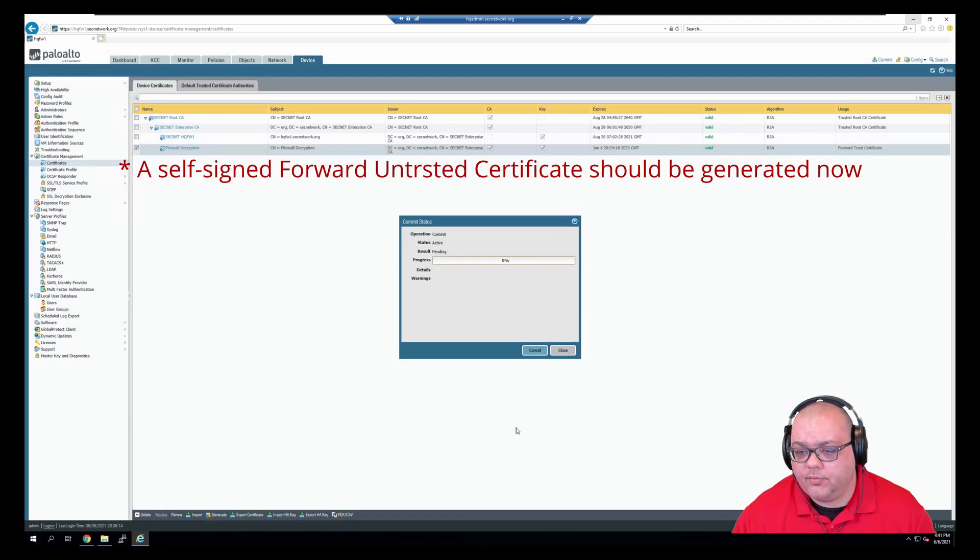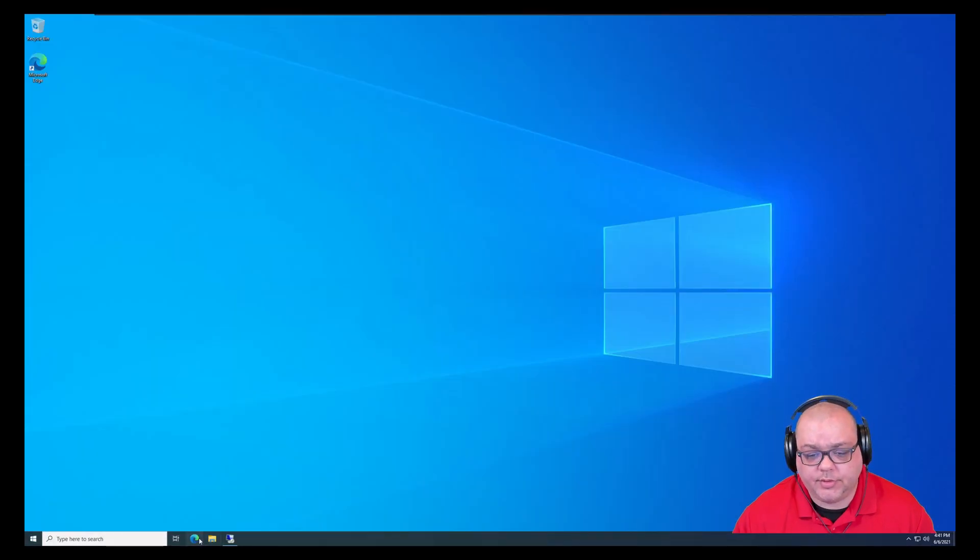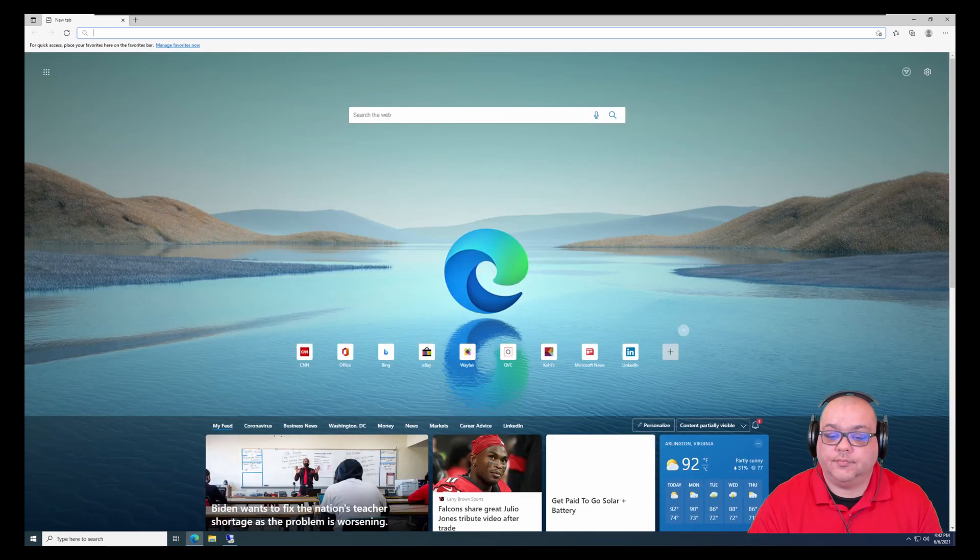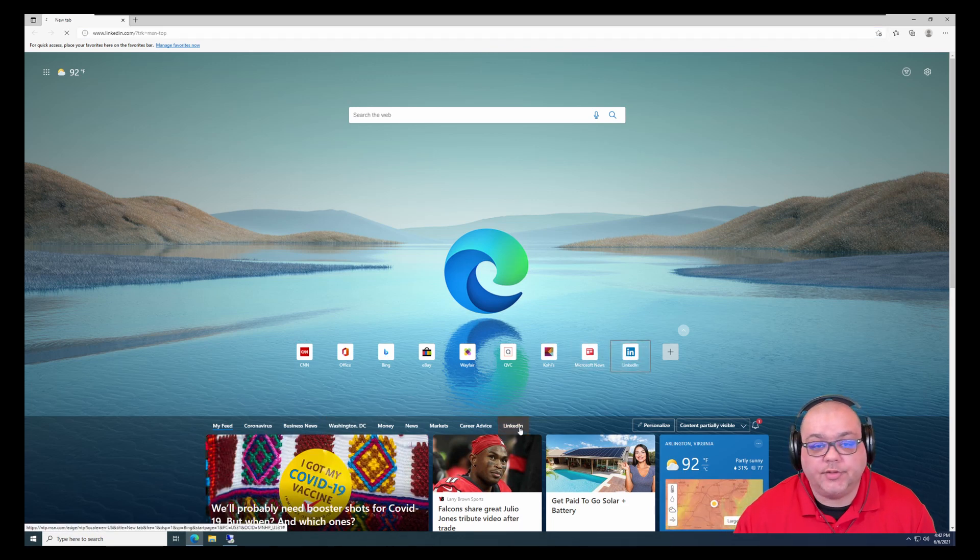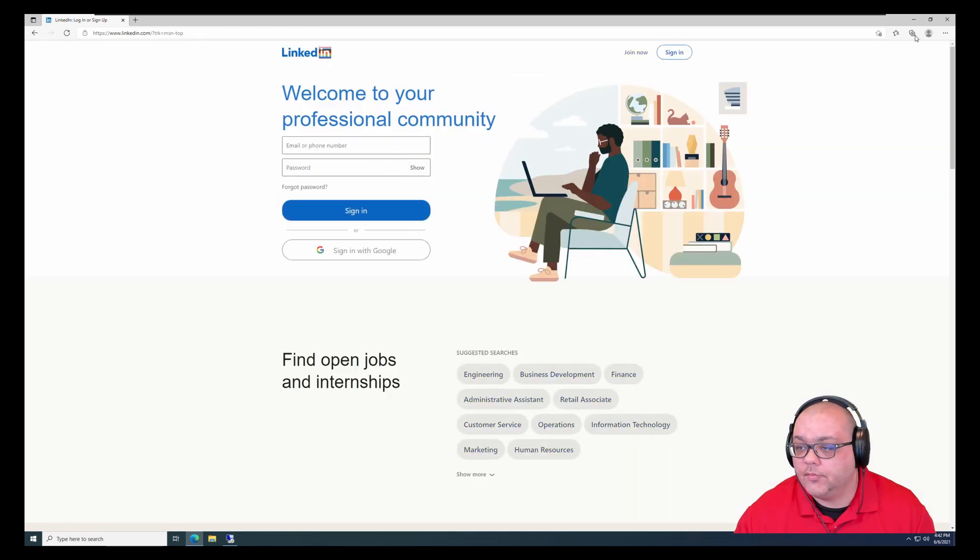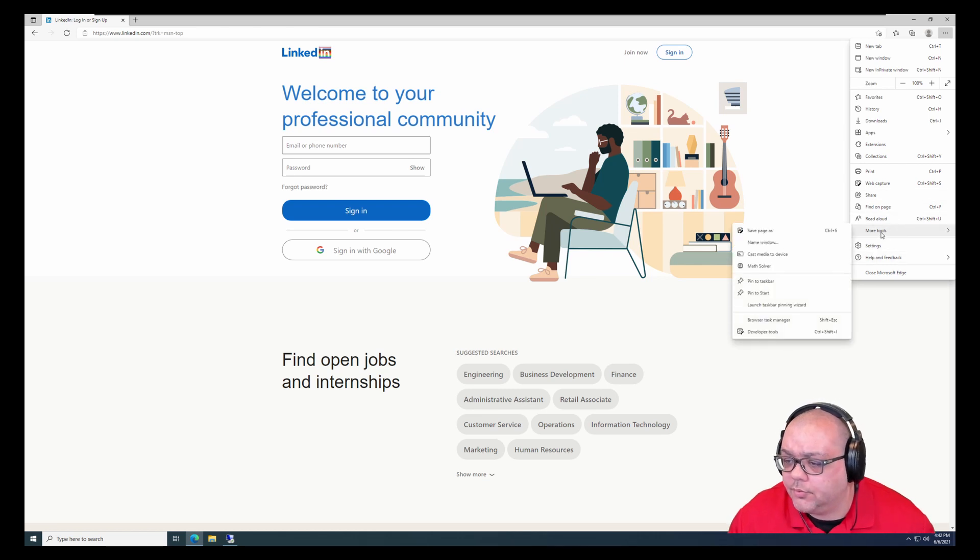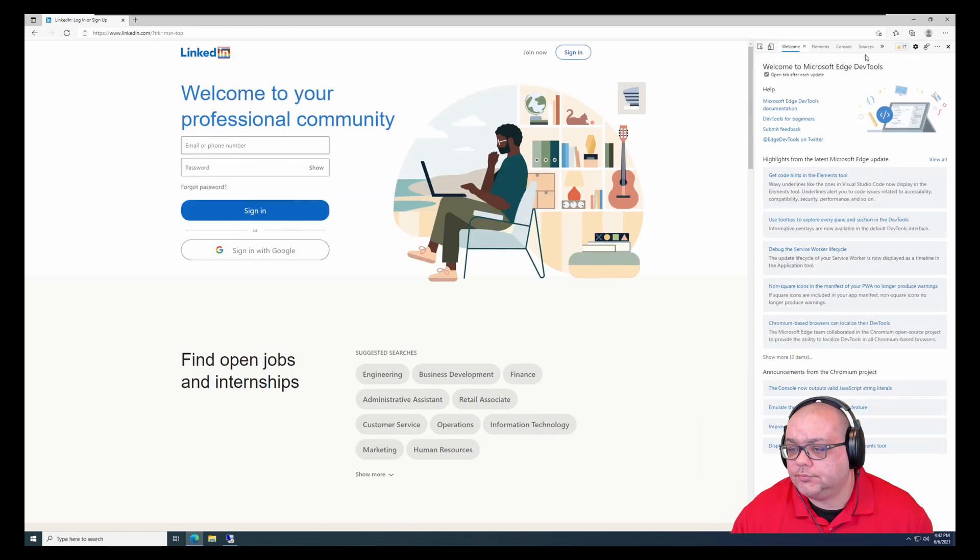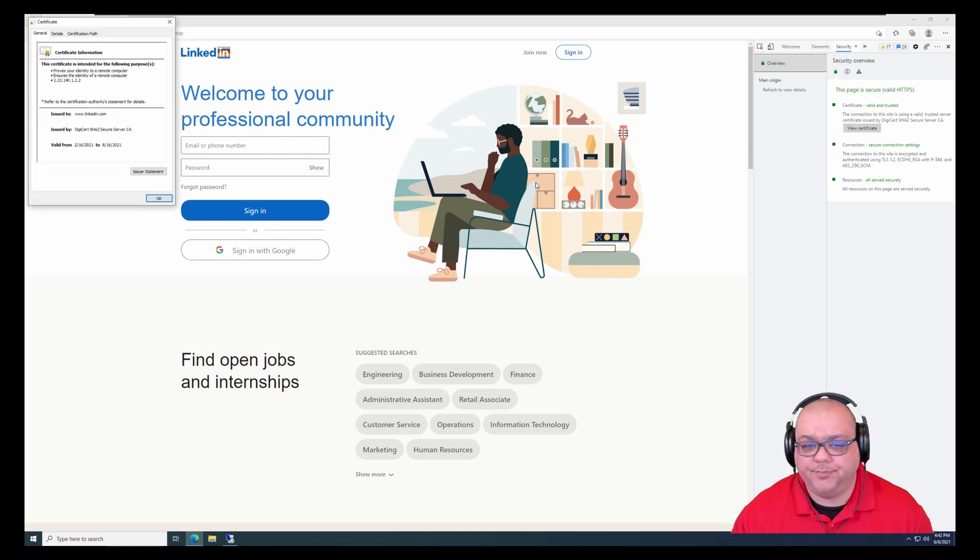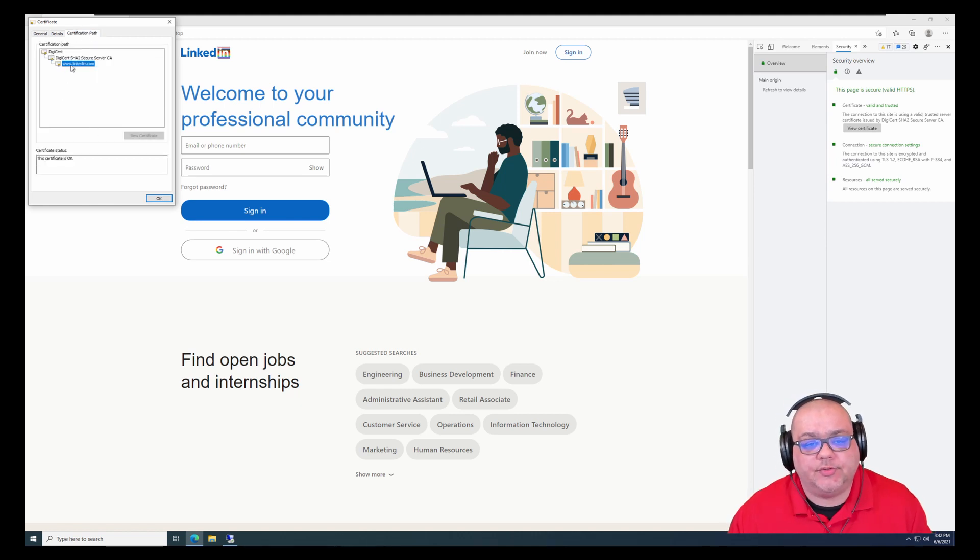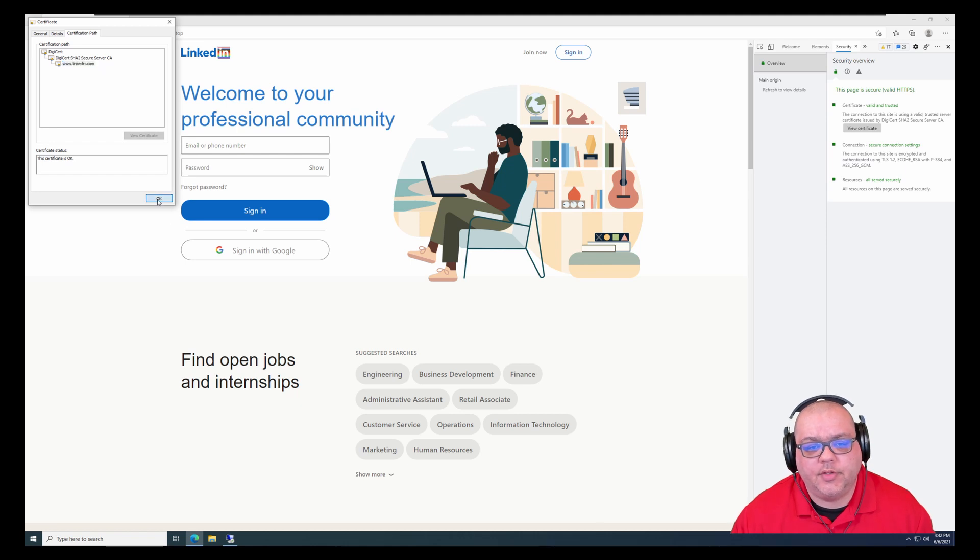And while that is committing, I'm going to go down here. I'm going to open up Edge. We're going to go to LinkedIn's home page. And then I'm going to click on developer tools, under more tools, developer tools. And if you click the double arrows, you can jump over to security and view certificate. So as you can see here, our certification path is the DigiCert root and sub and the LinkedIn certificate.